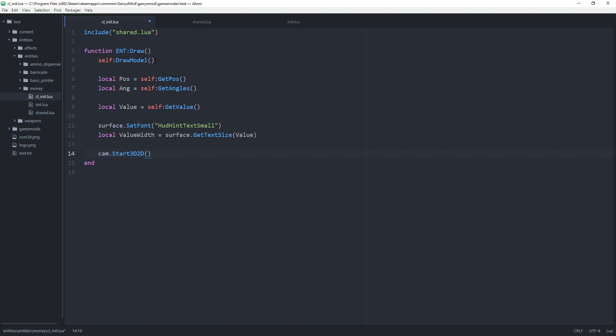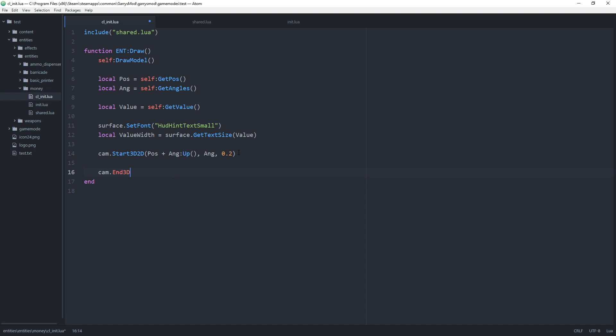And this will be pos plus ang colon up. And then the angle and then 0.2 for the scale. And we want to end that off using cam dot end 3d 2d.